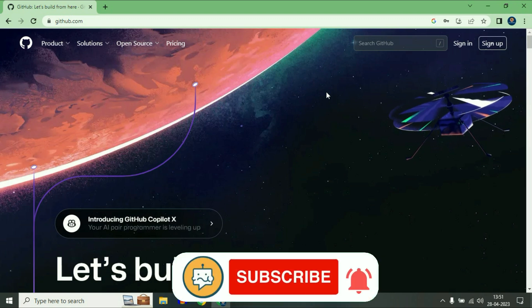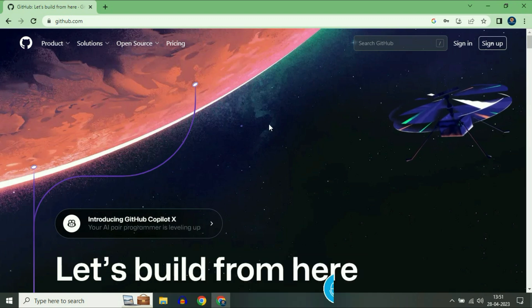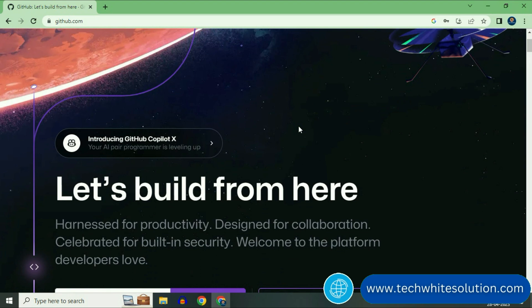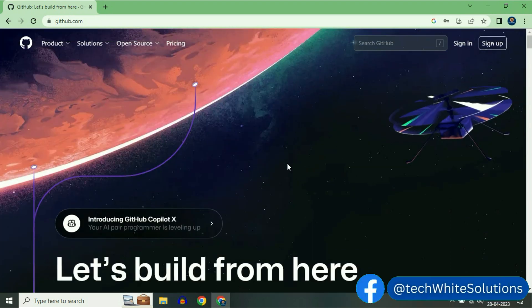Hi friends, my name is Raj and you are watching TechWide. In this video I will show you how to delete your repository in GitHub.